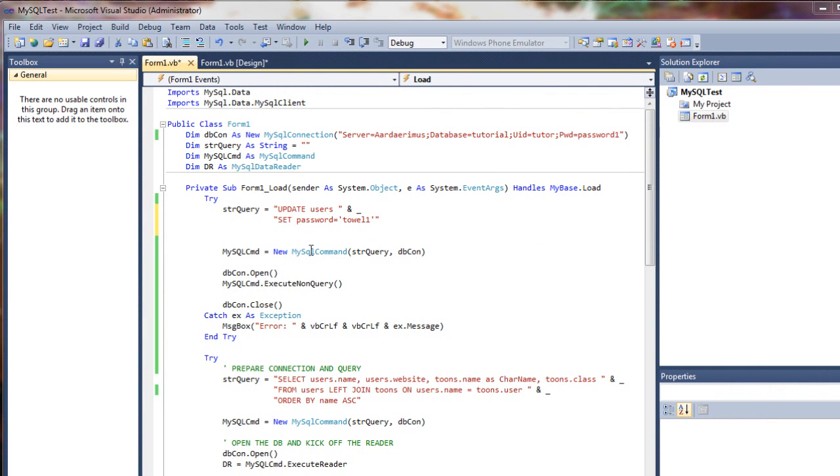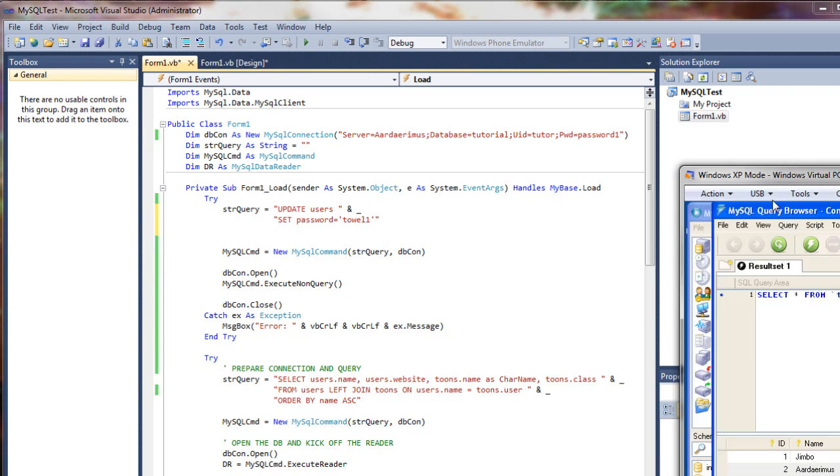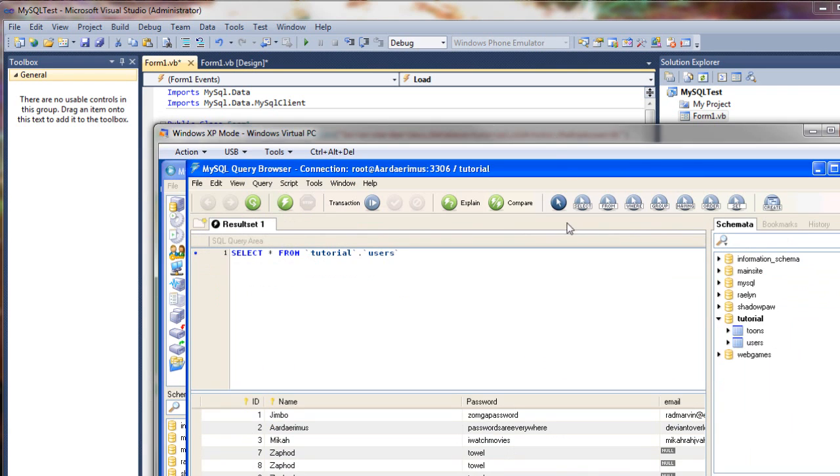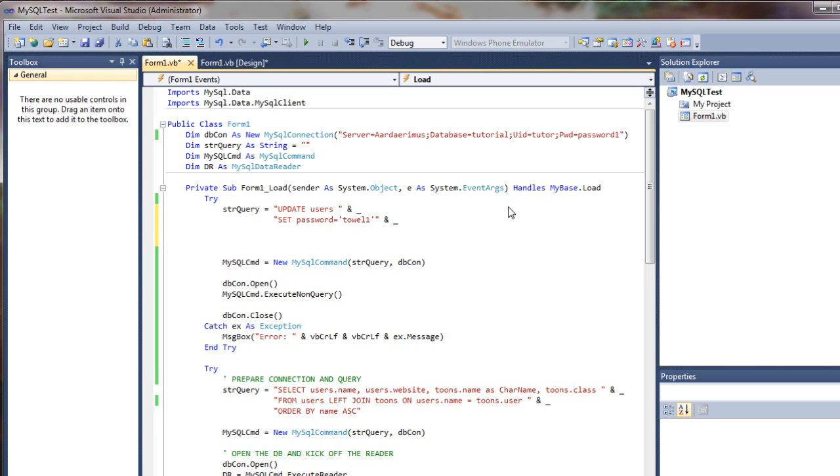So one big problem with this query as it stands is that we haven't set any filters on it, which means that if I run this right now, it's going to change everybody's passwords across the board. So we only want to change Zaphod's.